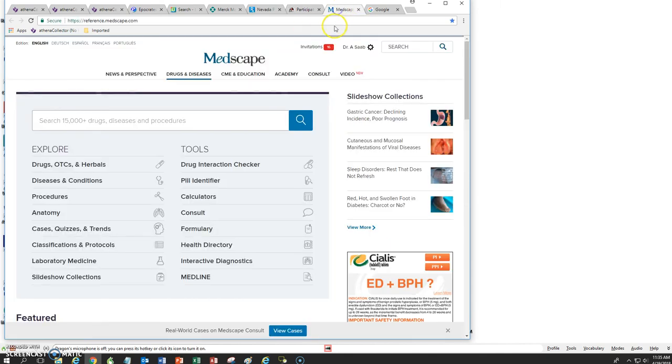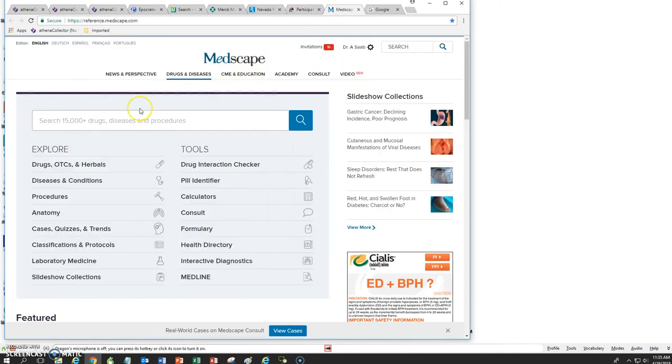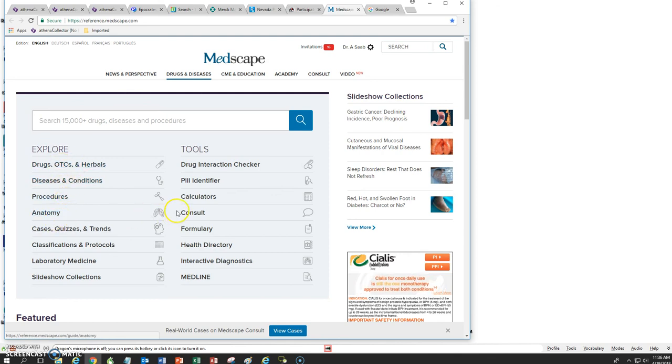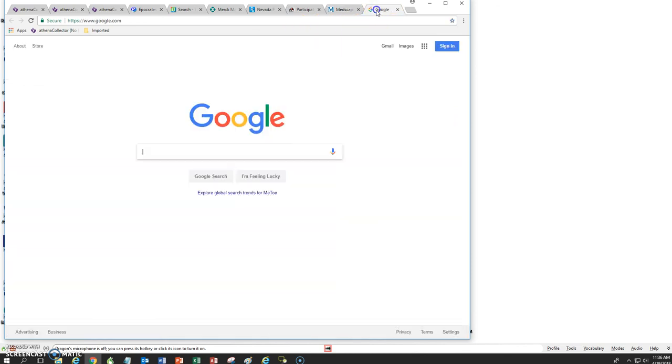The next reference we have is Medscape. It's also a useful tool to get information about various diseases and conditions, drugs, procedures, anatomy, calculators, etc. And of course, you have Google, where you can do various searches.